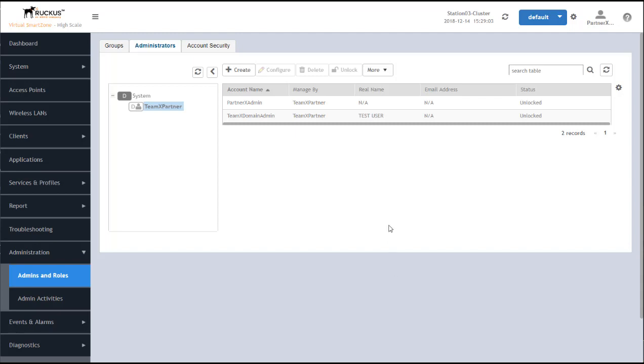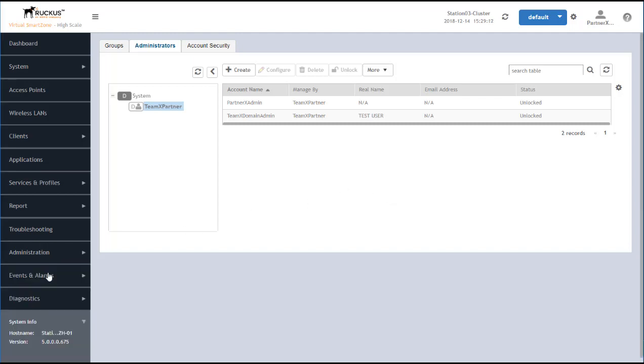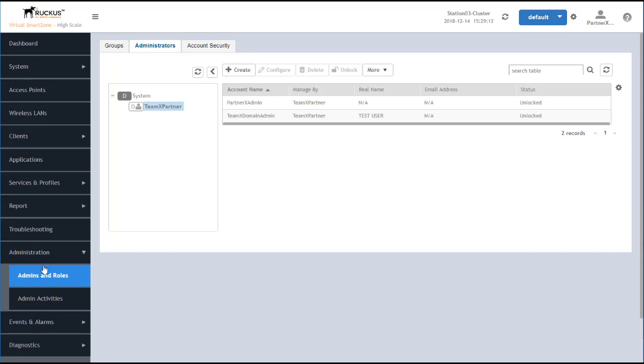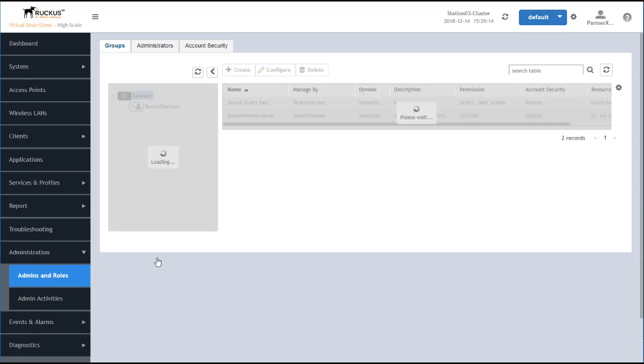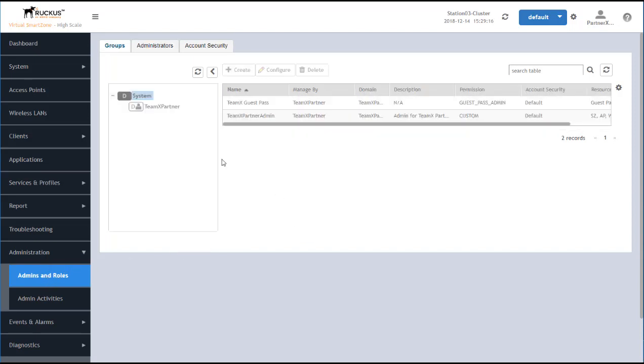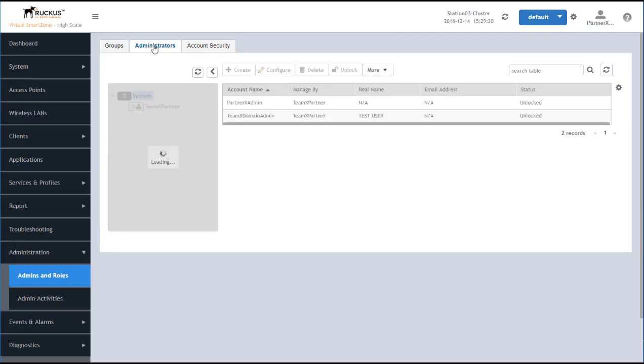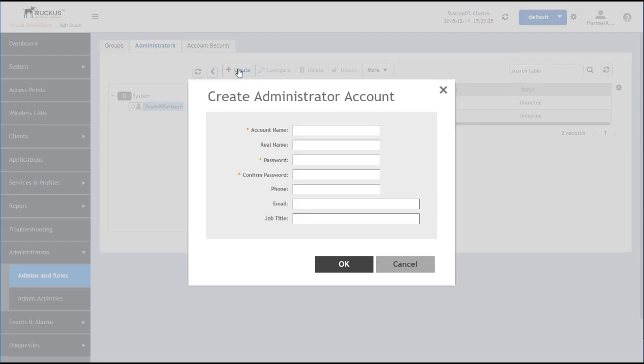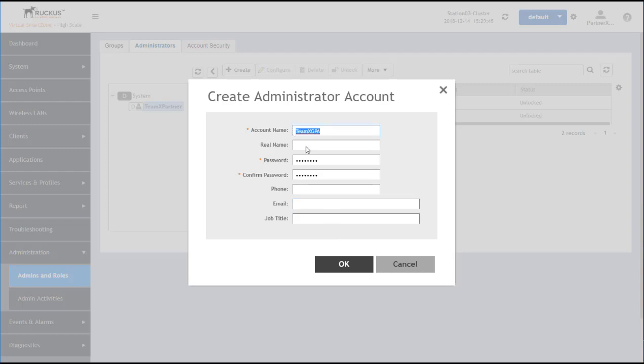Now we'll create the user account for the receptionist to be able to provision guest passes to visitors. We'll go to Administration, Admins, and Roles to create this administrator. And select the Administrators tab. Drill down to the domain in which we want to create the user account and click Create. We'll give the account a name and a password. Repeat that. And additional information if we want to, but this will be a shared user account.